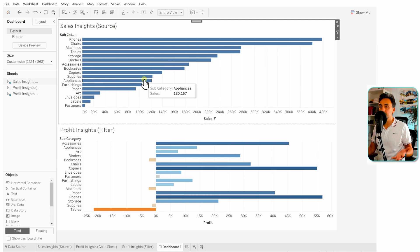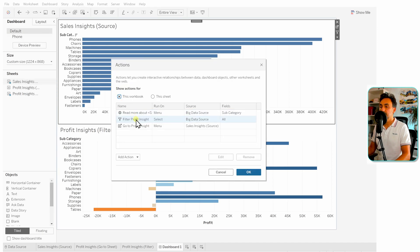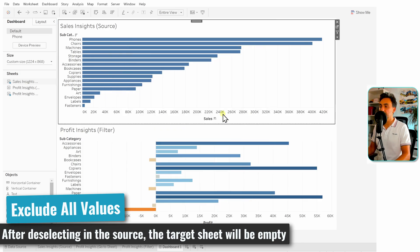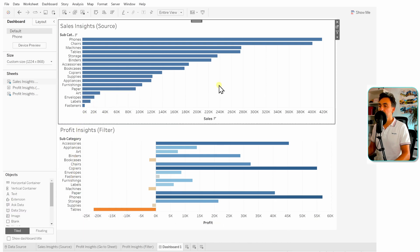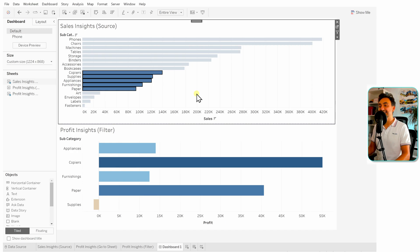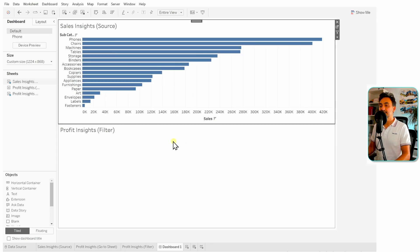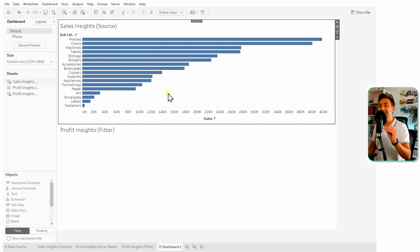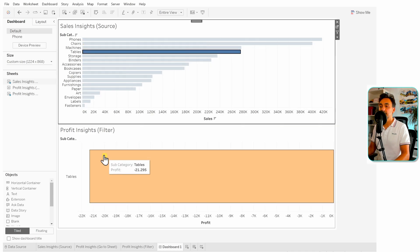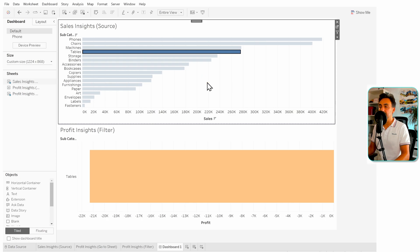This makes sense: if nothing is selected in the source, nothing should be filtered in the target. Now let's check the last option. Go to Worksheets, Actions, Filters and choose 'Exclude All Values.' At the start nothing changes — we see all data from both sheets. Selecting subcategories filters the target as usual, but once I deselect, everything disappears from the target. The target only shows data when something is selected in the source.